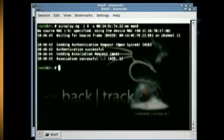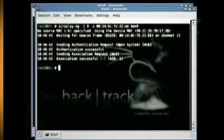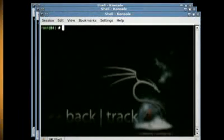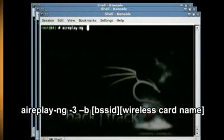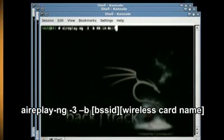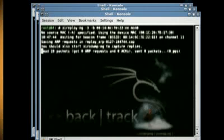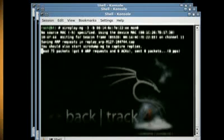Then open up another new console and type airplay-ng 3 -B the BSSID number and your wireless card's name. Which will start sending and receiving data packets on the wireless connection.